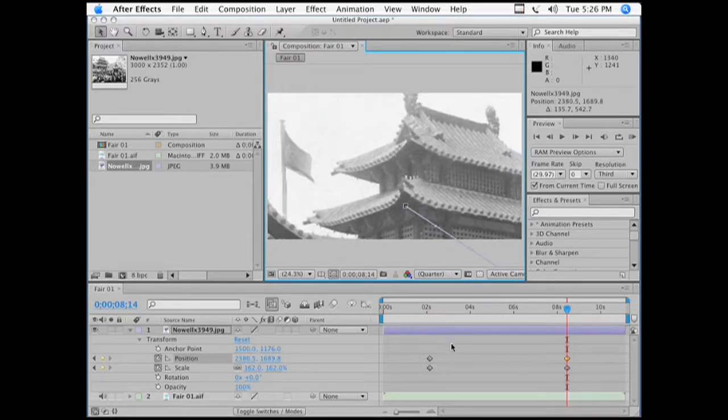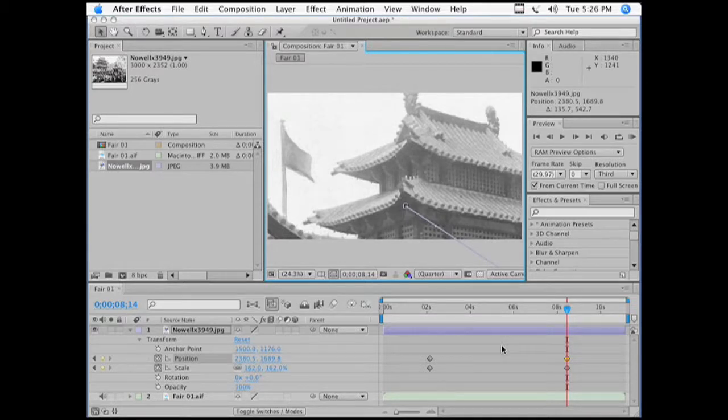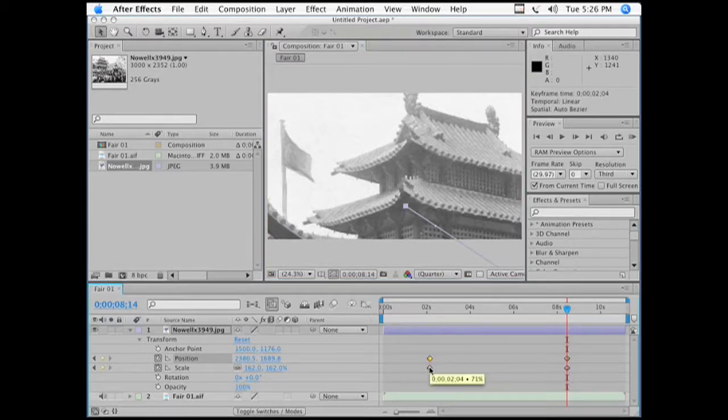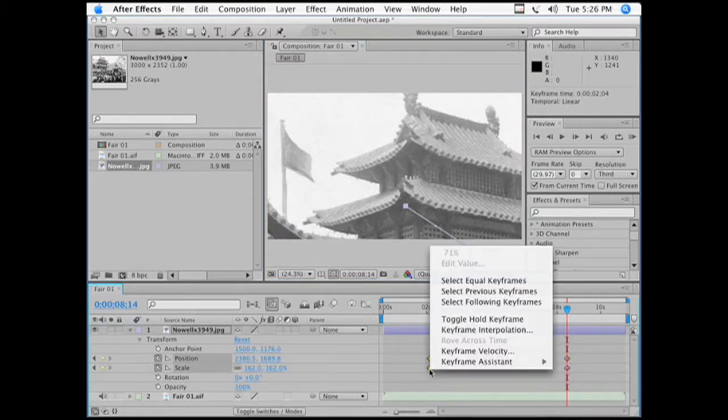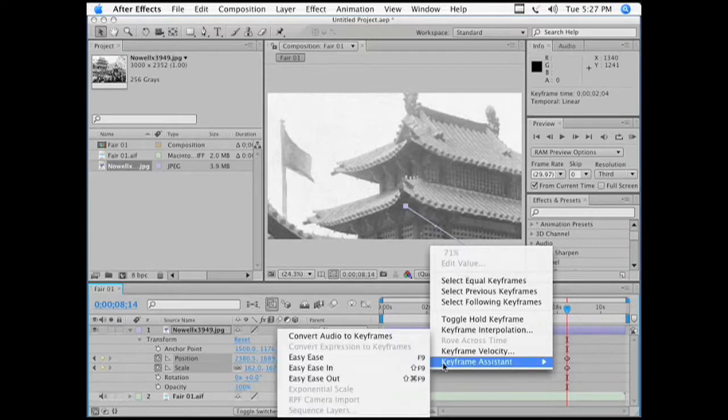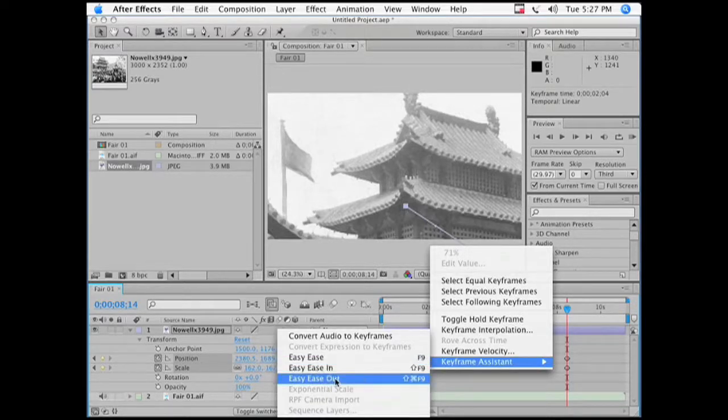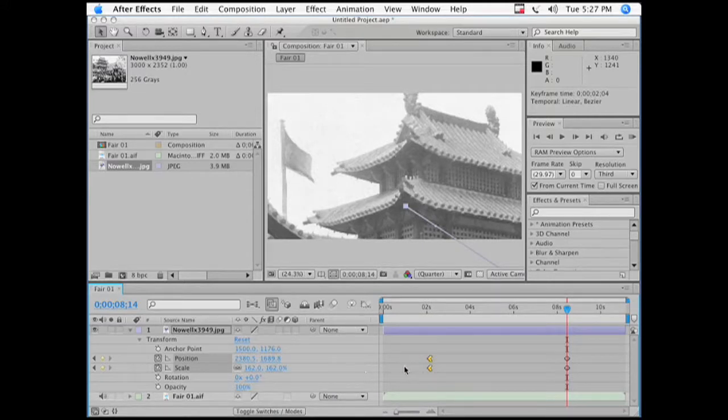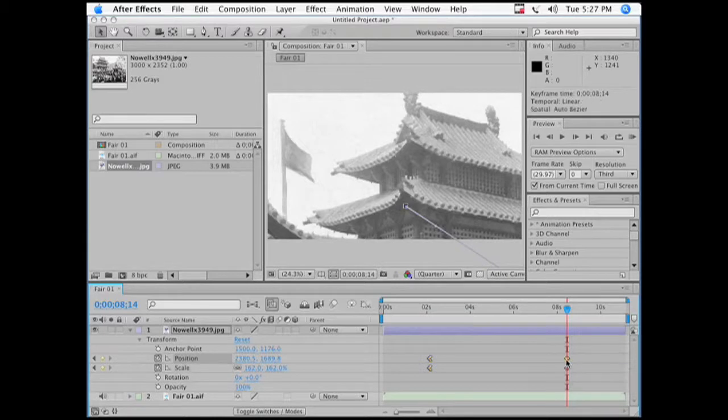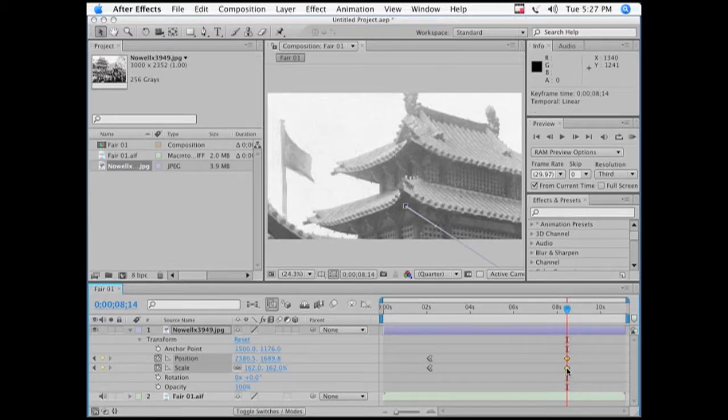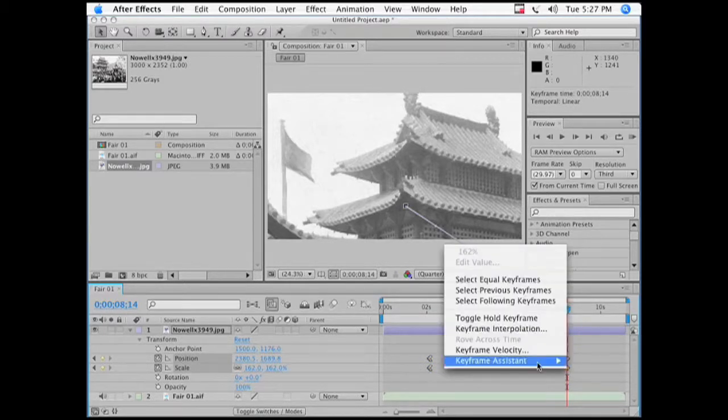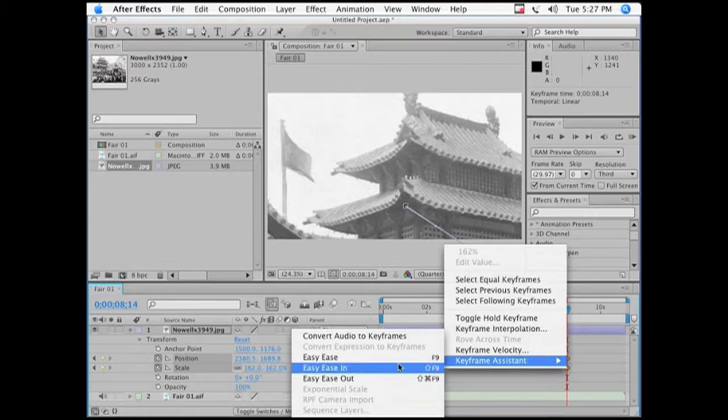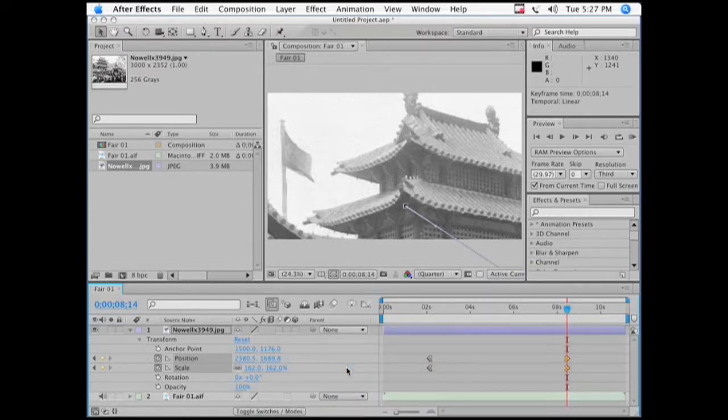So now I have four keyframes, but I want an ease in and an ease out. So I'm going to start by highlighting my two opening keyframes, and then right-clicking and going to Keyframe Assistant, and I choose Easy Ease Out, very good. You can see how they've changed to a different shape. Now I'm going to select my last two keyframes, right-click, Keyframe Assistant, and Easy Ease In.